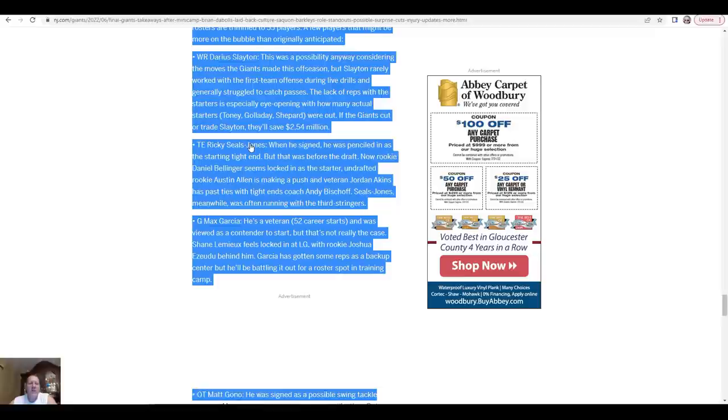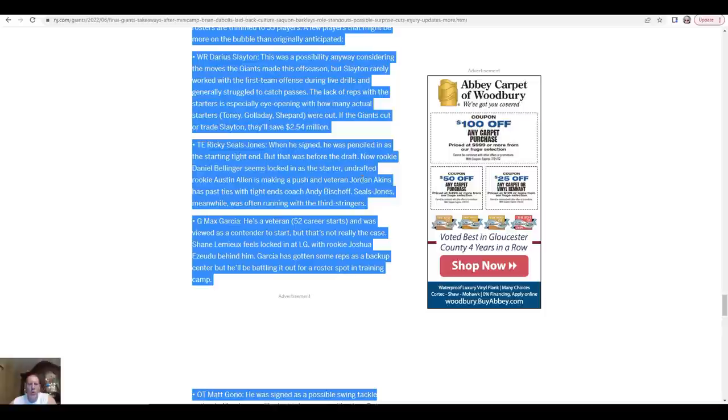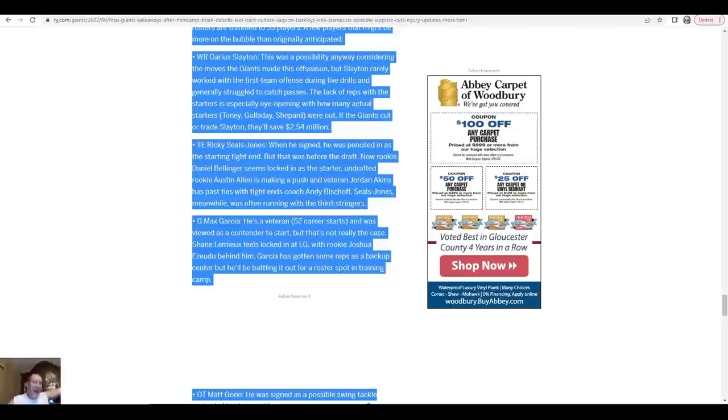Tight end Ricky Seals-Jones - when he signed, he was penciled in as the starting tight end. Well, so much for that. That was before the draft. Now rookie Daniel Bellinger seems locked in as the starter. Undrafted rookie Austin Allen is making a push, and veteran Jordan Akins has past ties with tight end coach Andy Bischoff. Bischoff knows his stuff. Seals-Jones meanwhile was often running with the third-stringers. That's not good. There's a reason why Ricky Seals-Jones has been on so many different teams. I think this is like his fifth team in six years or something like that.